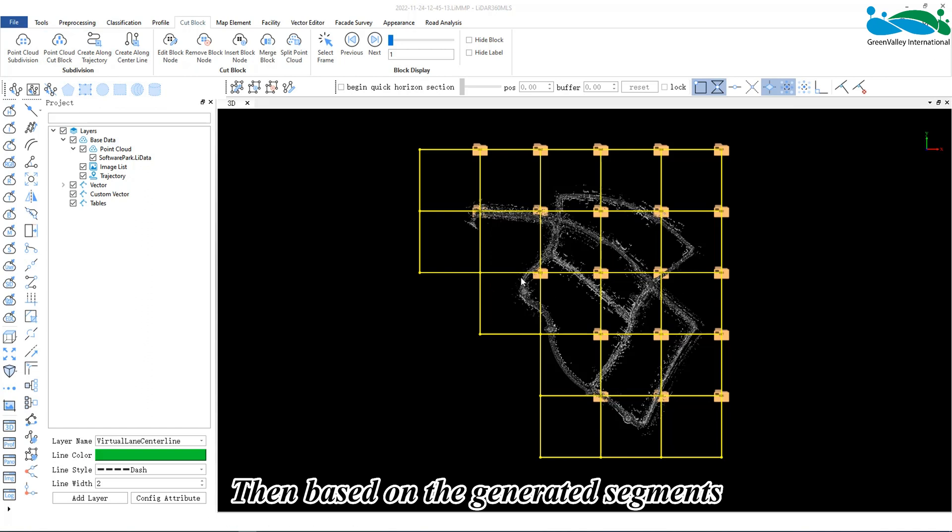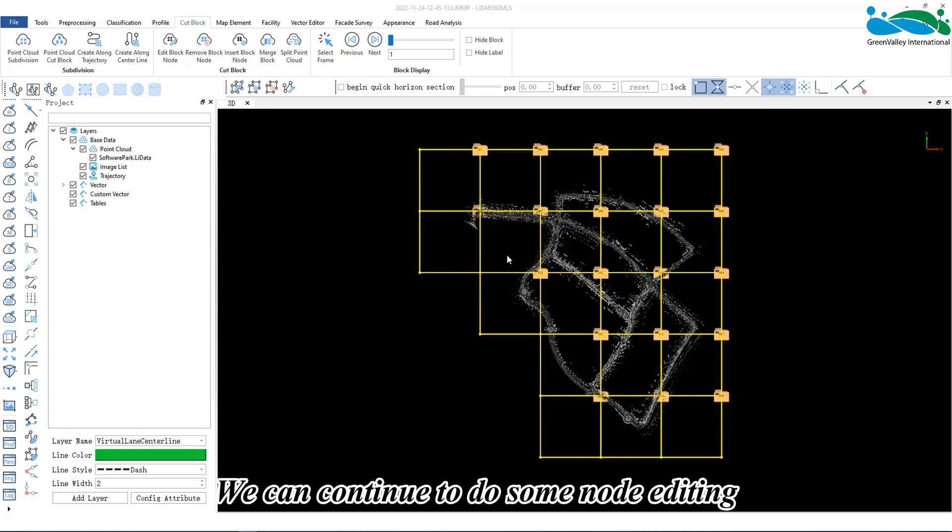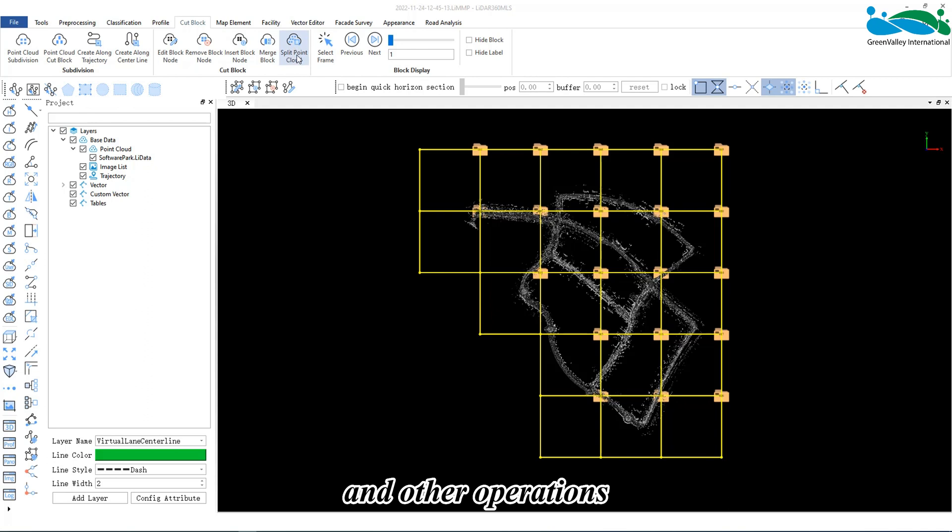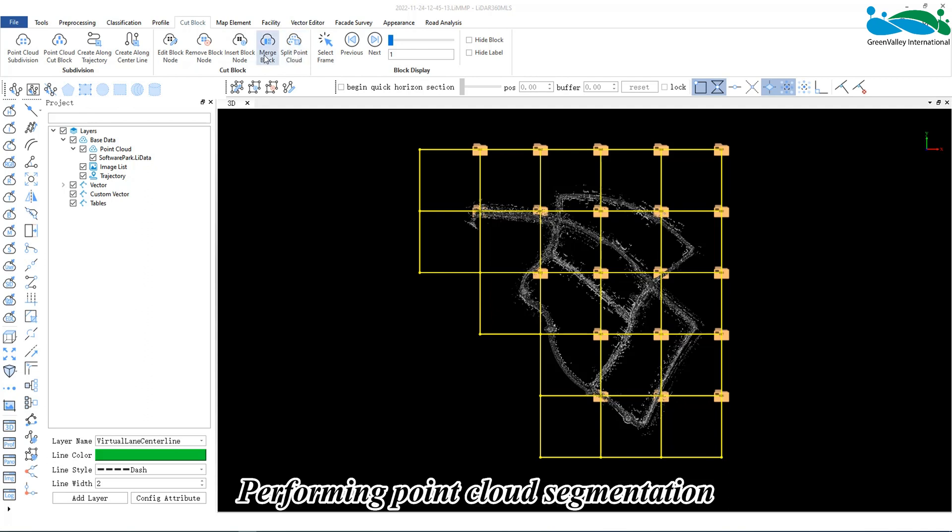Then, based on the generated segment, we can continue to do some node editing and other operations for point cloud segmentation.